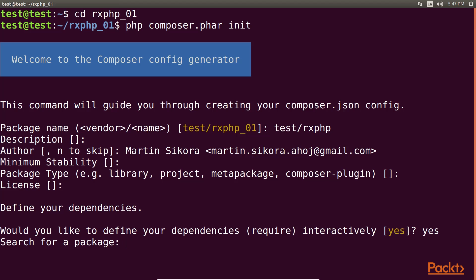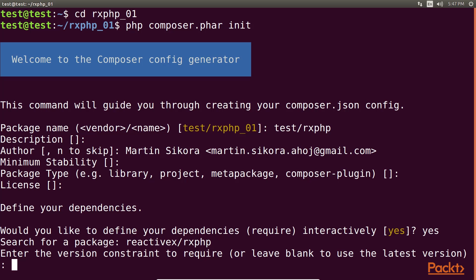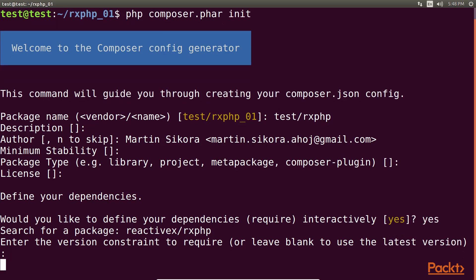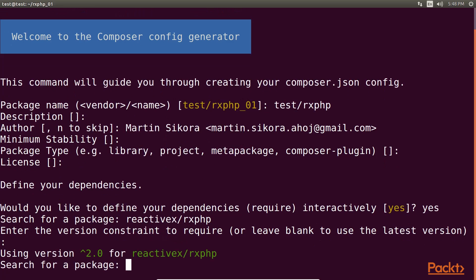Then we have to write the package name here. So I'm writing reactivex/rxphp. Then it asks to enter the version constraint. In this field, you can add something greater than 2.0, where it will search for version 2.0. But for now, I'm leaving this field blank, so it will use the latest version of RxPHP. As you can see, it is using version 2.0 for reactivex/rxphp. This is how we can add dependencies.